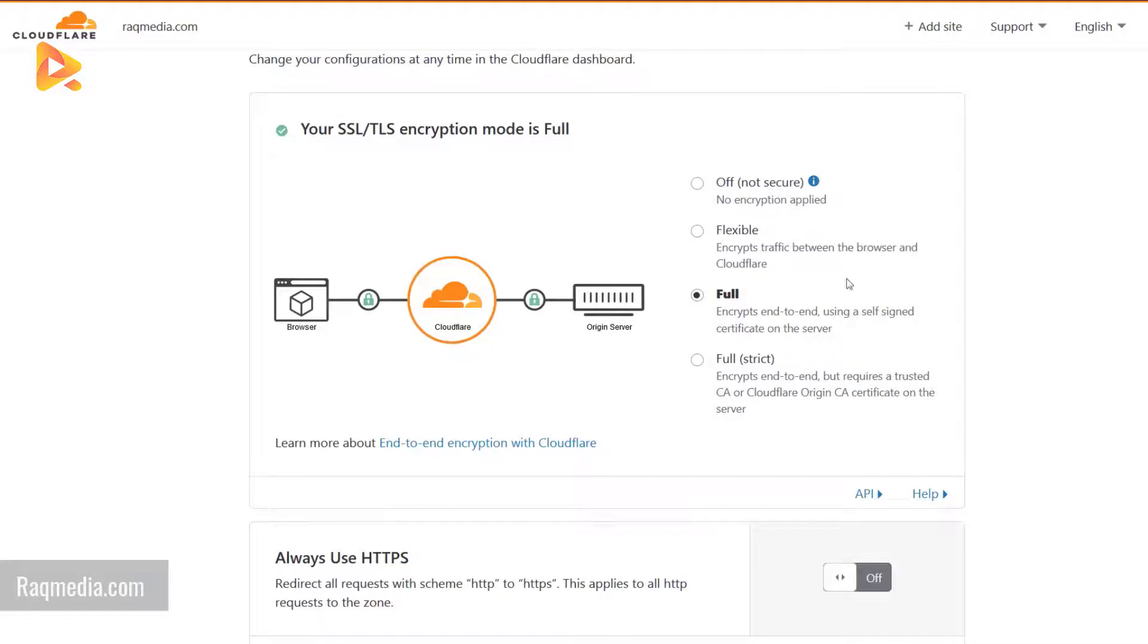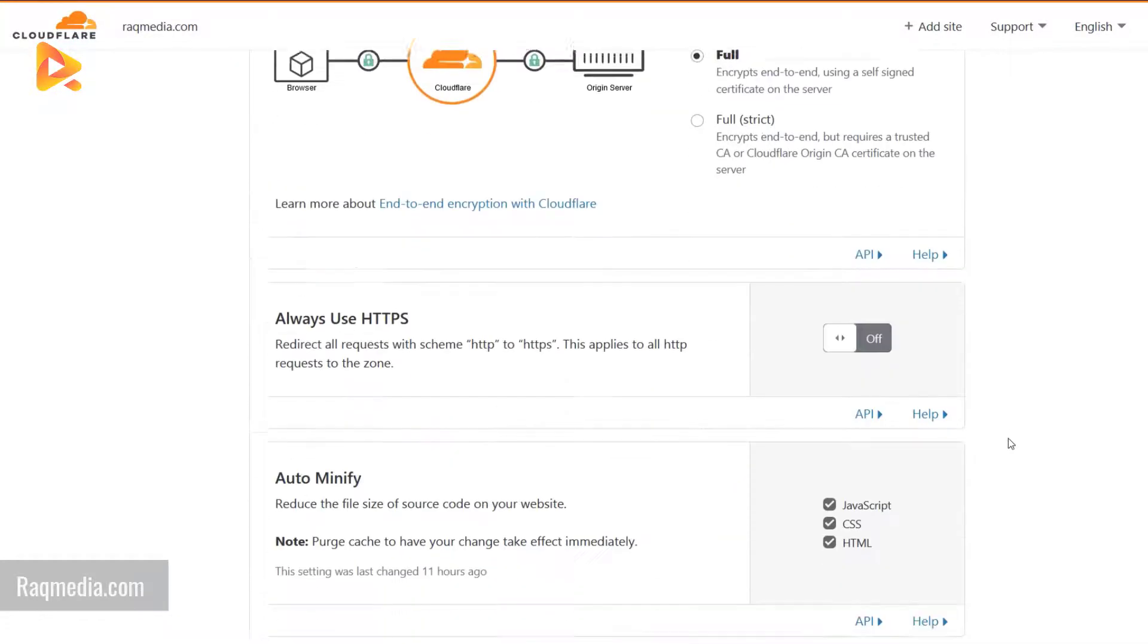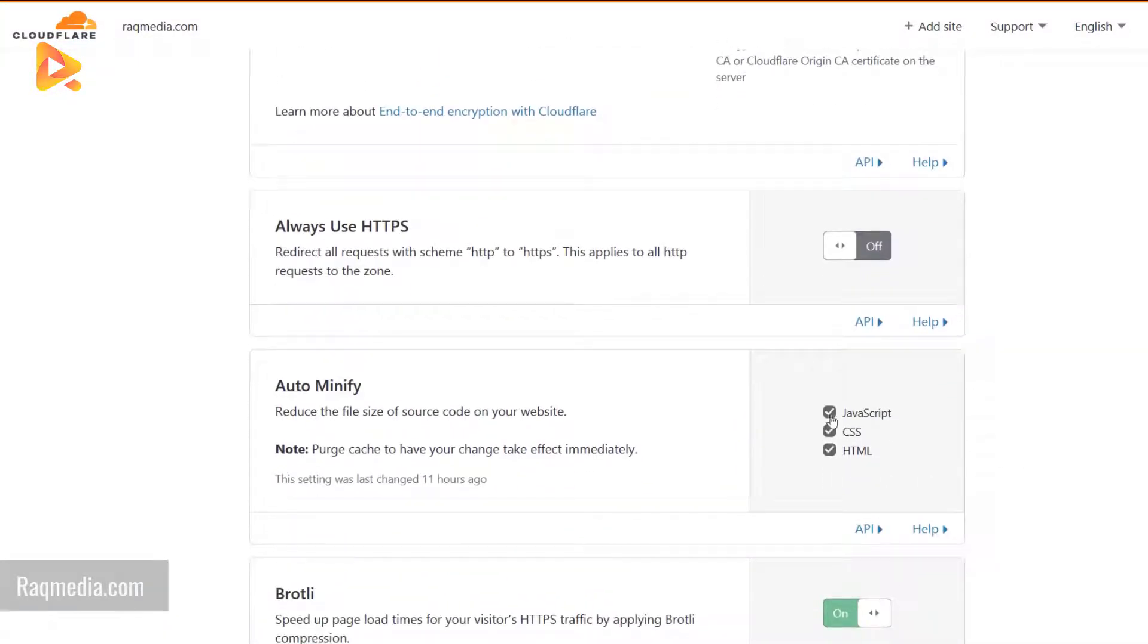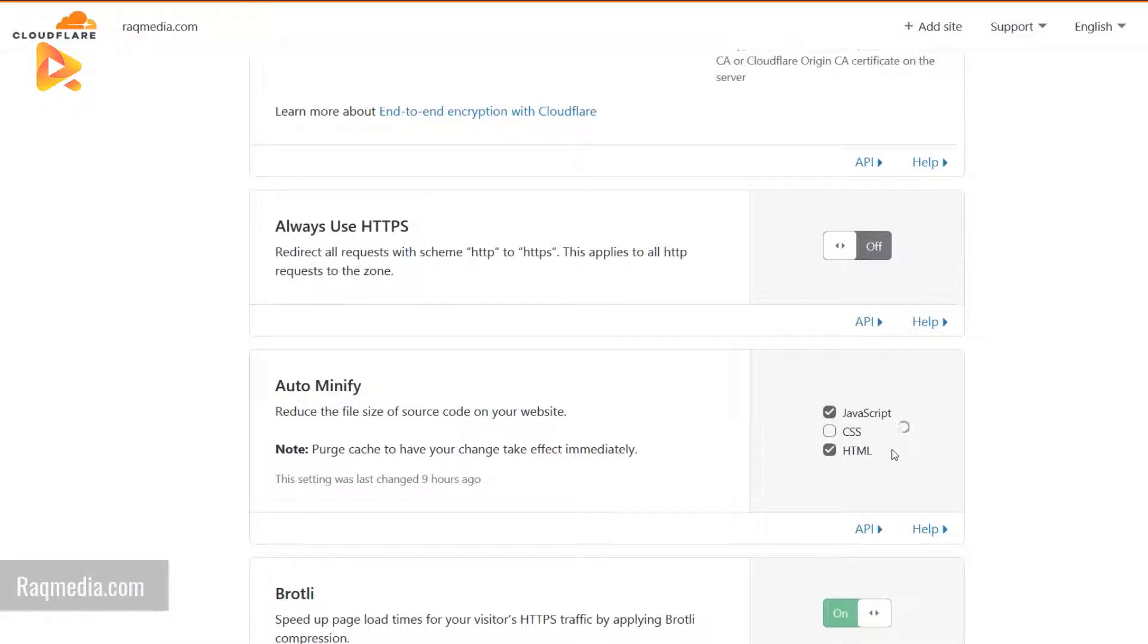Auto minify reduces the size of source code on the website. Just hit all of them. If you face any problems, just come back and uncheck these boxes.